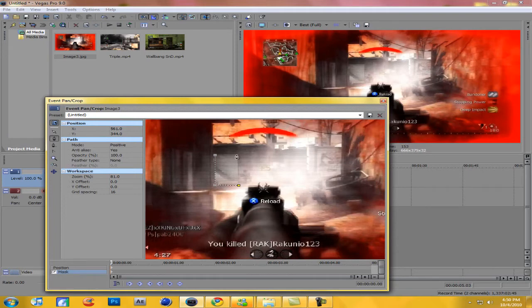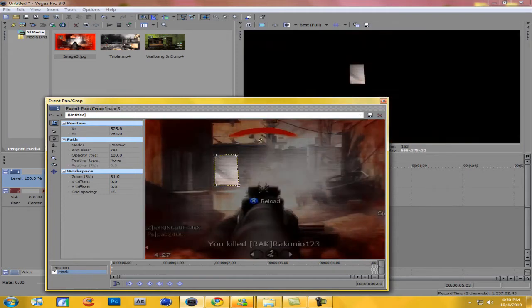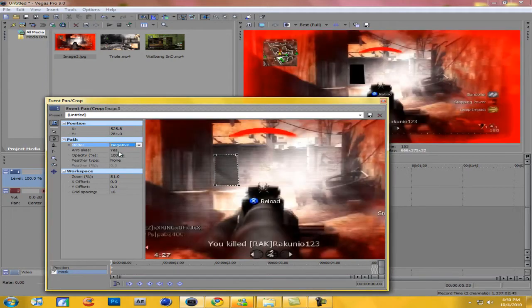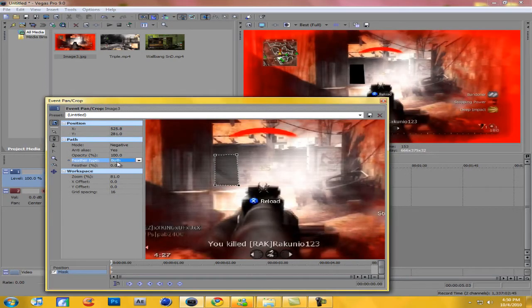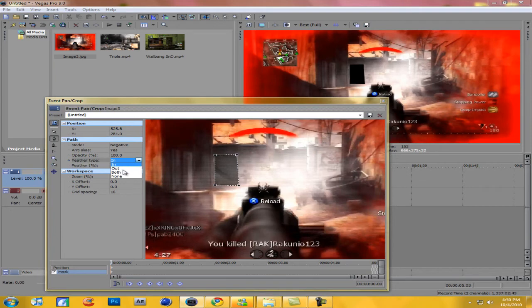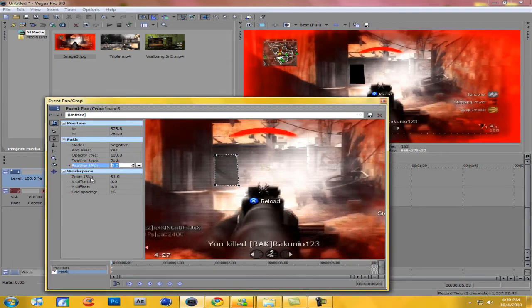Okay, change it to both. Feather type, both. Now feather type two to five and I'll put it to three.